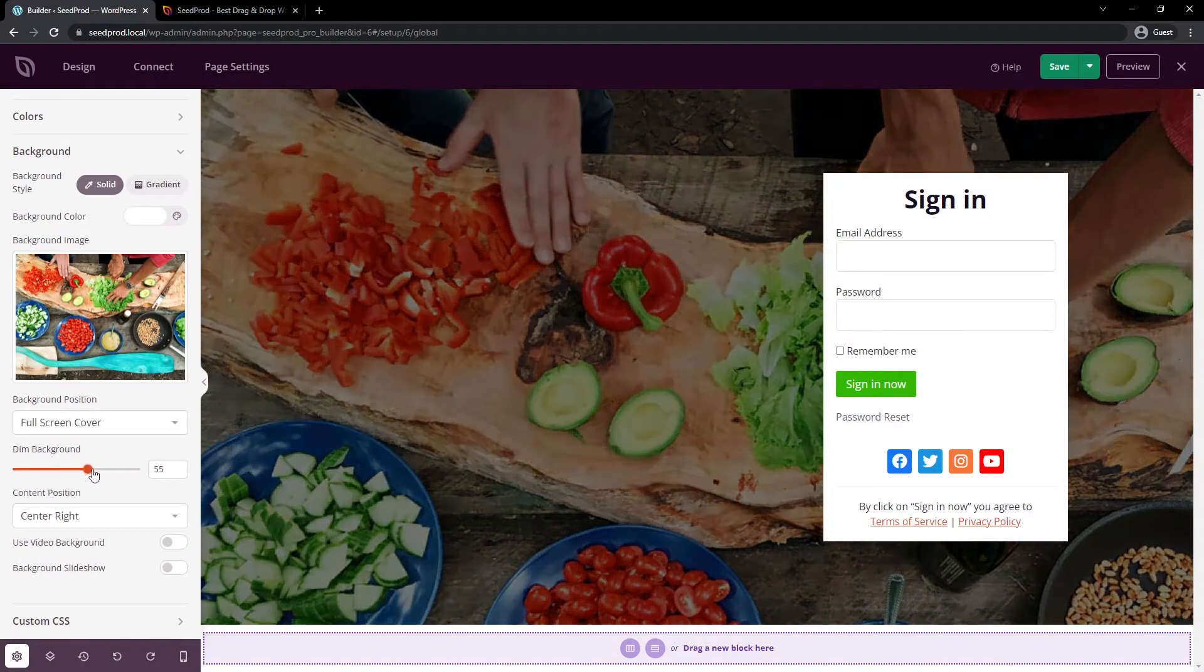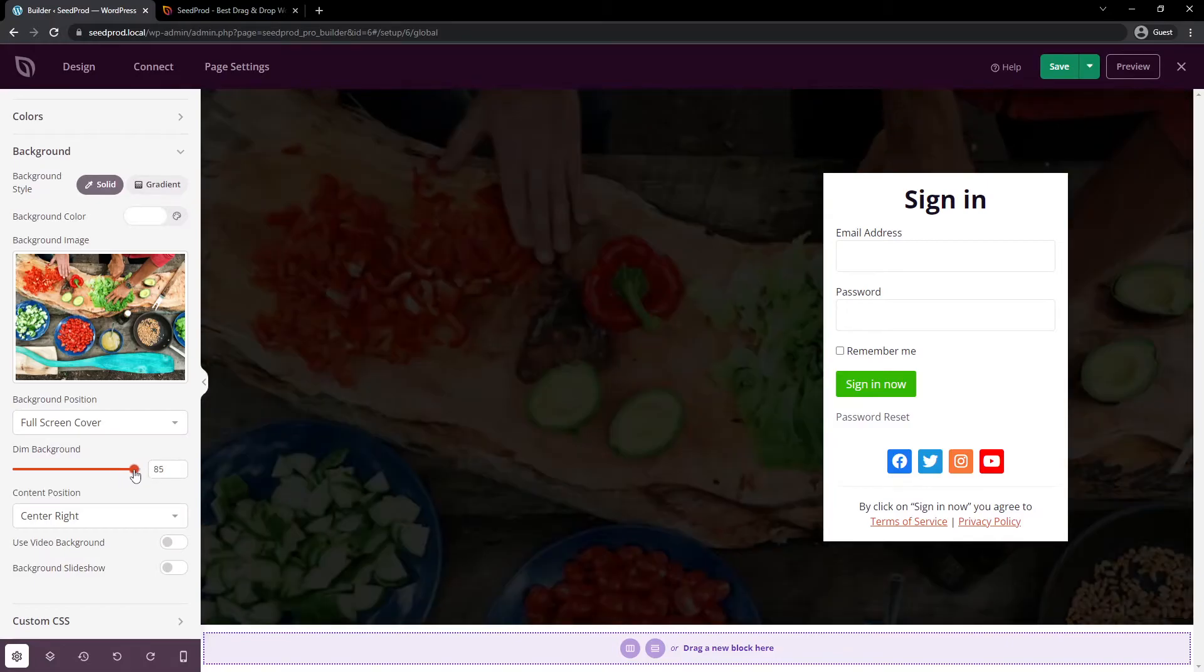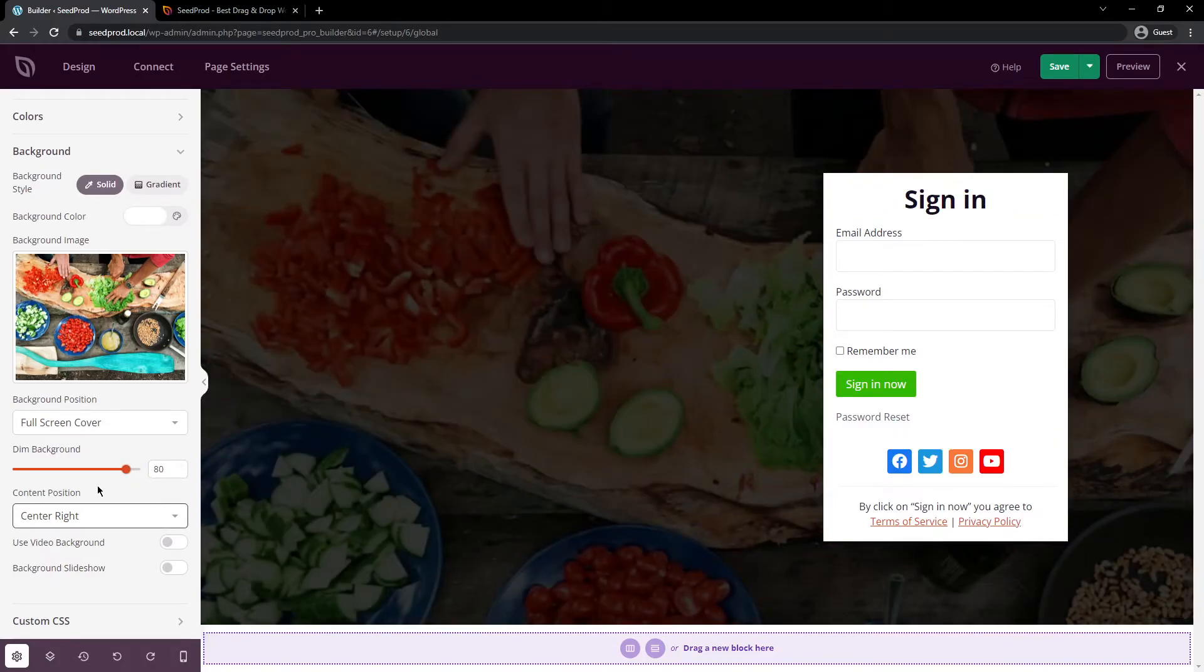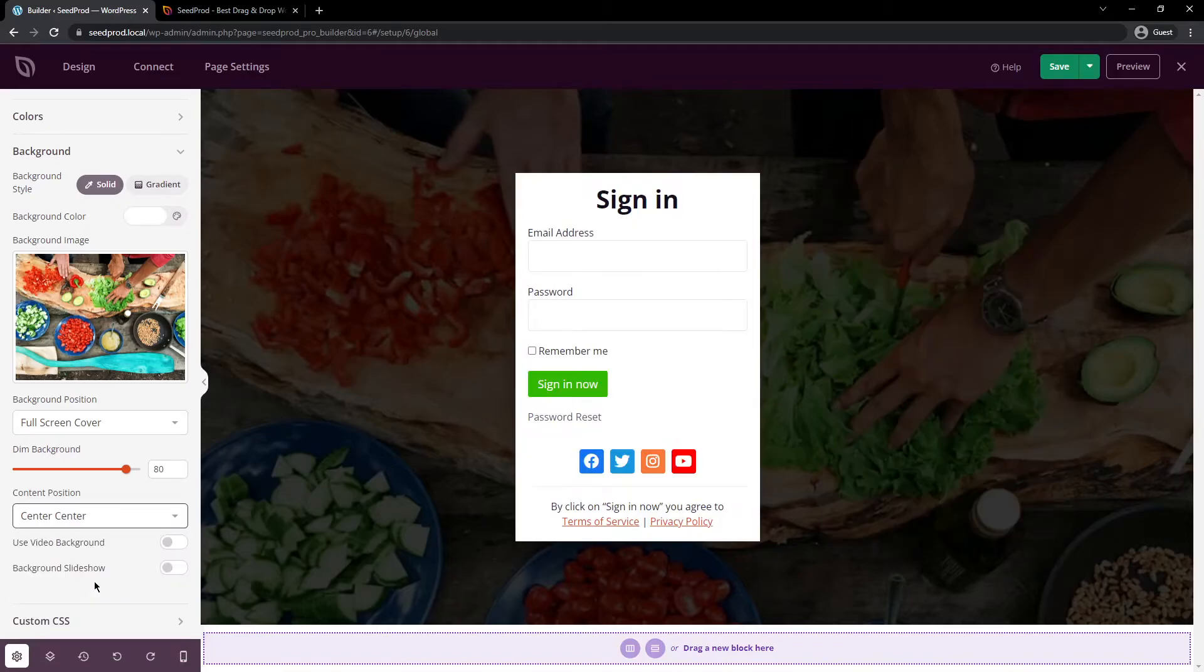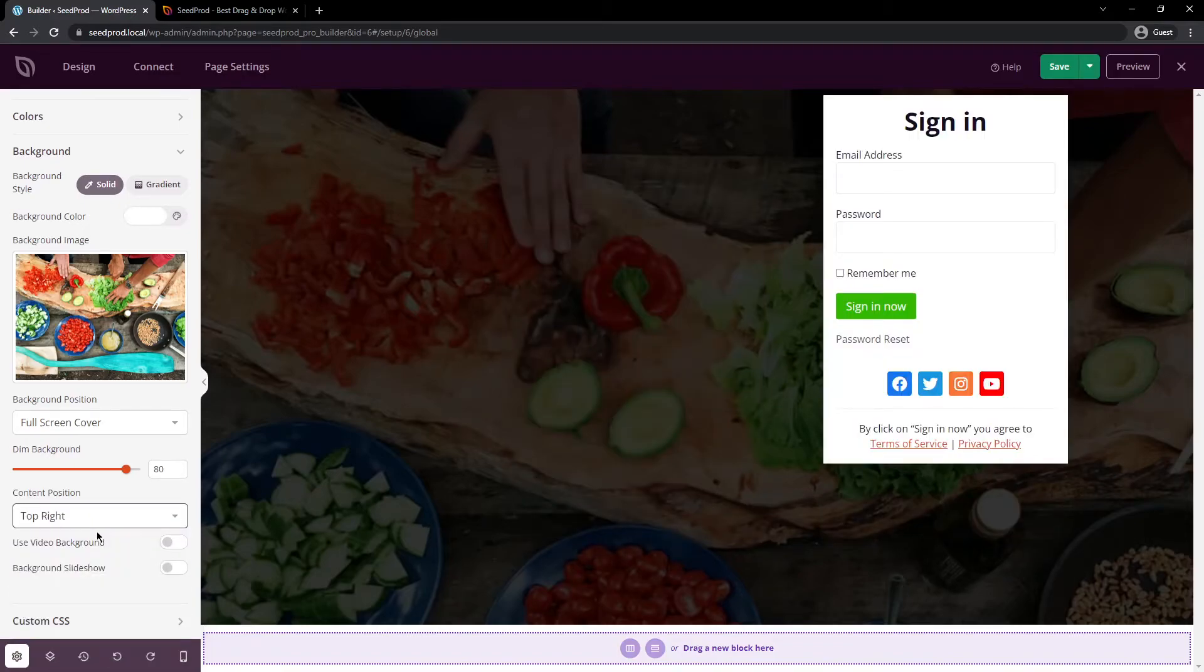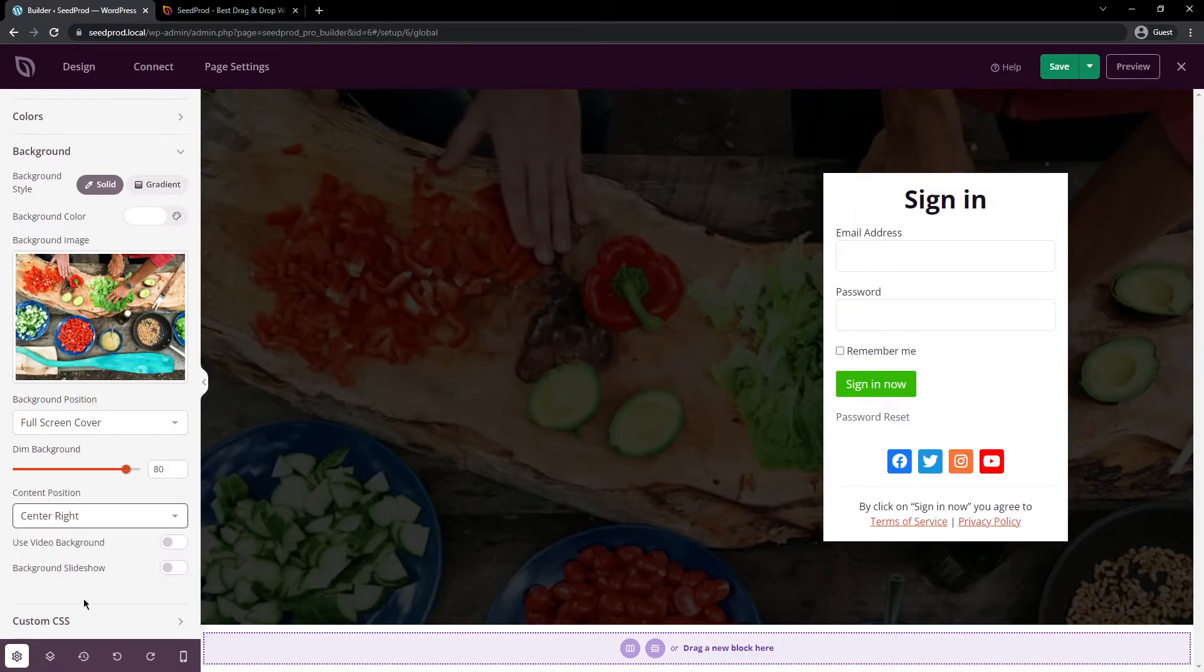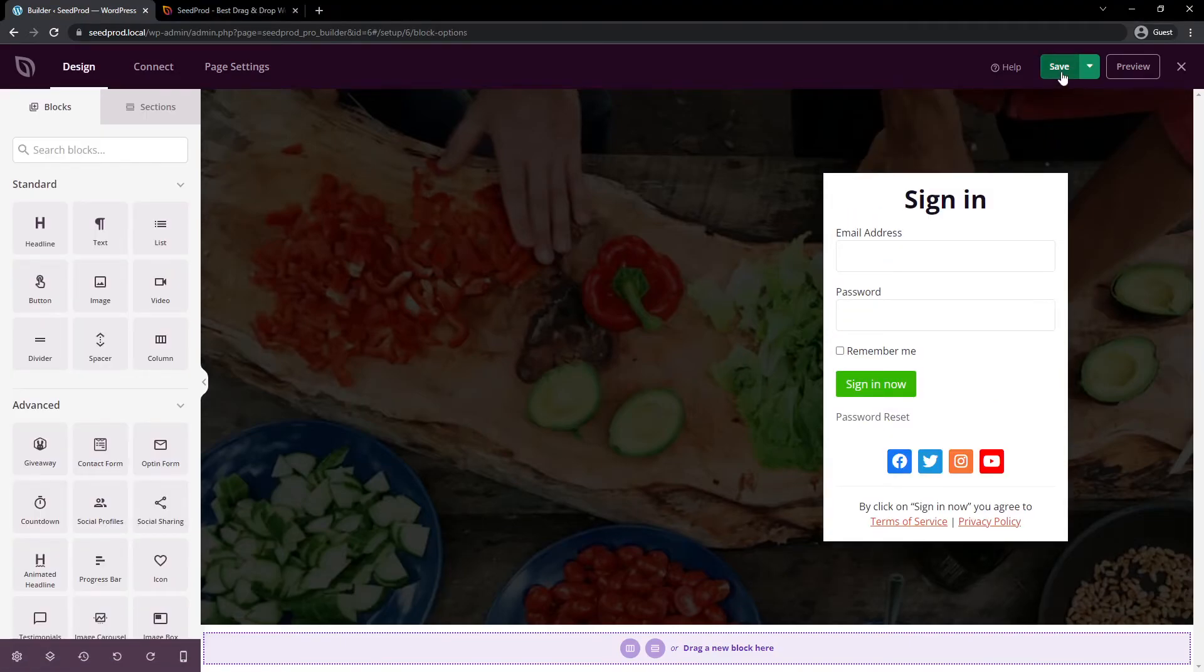You'll also see that this is aligned to the right side. We have the content position here. So maybe you want to put this center center, or you could put it top right, or you could do anything creative that you can think of here. I'll leave this to the center right for now. Once you're happy with everything, we can save the page.